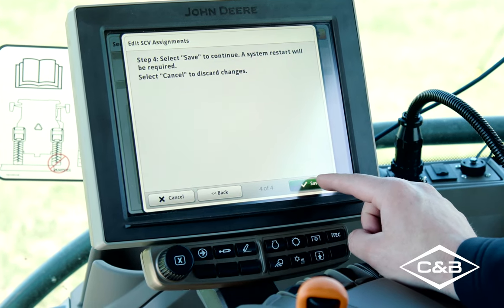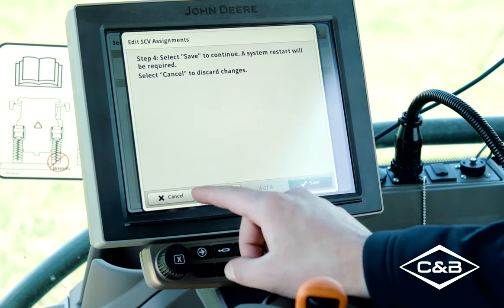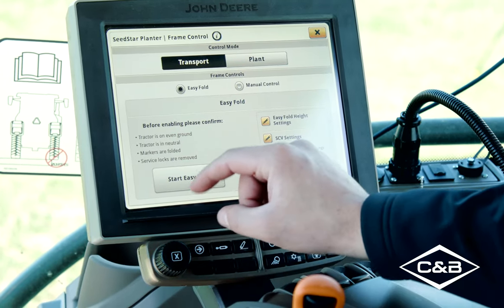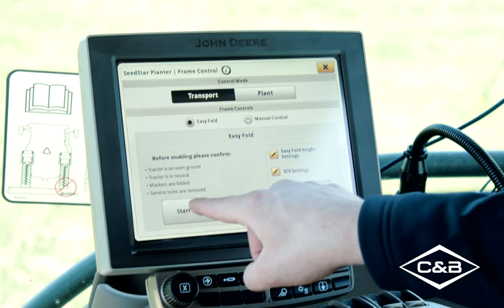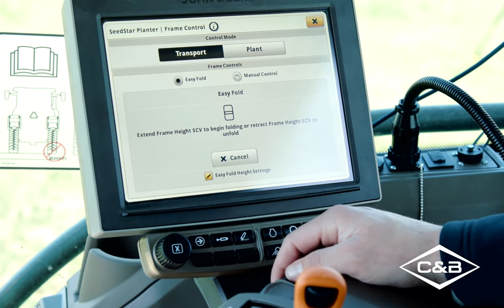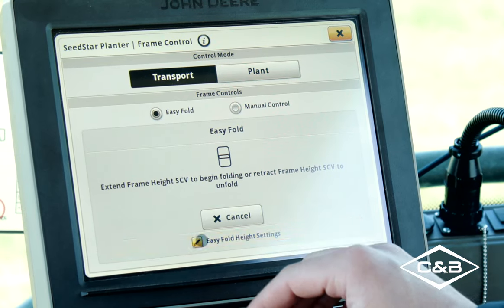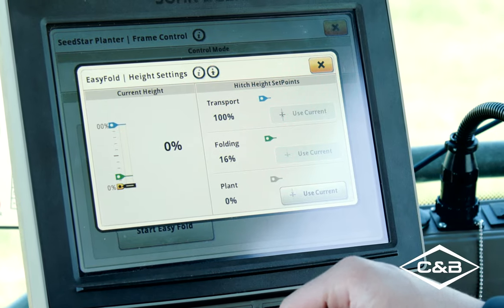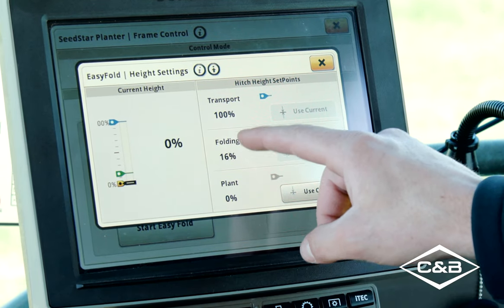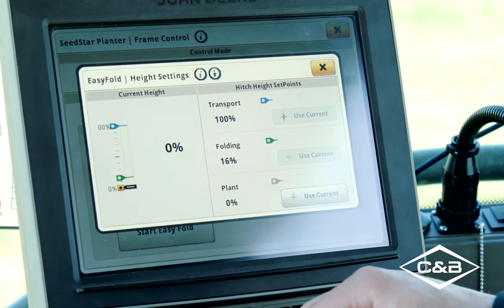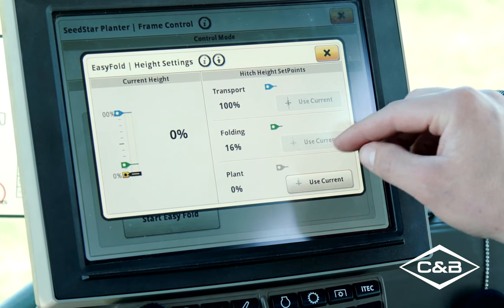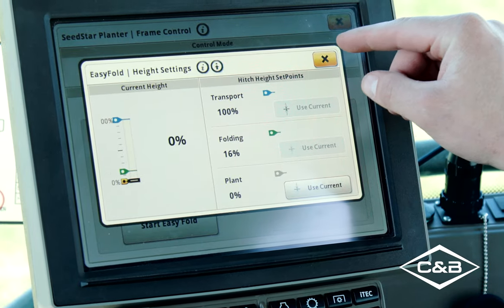We'll hit save and do a system restart. Once your easy fold SCVs are assigned, you can hit start easy fold and hold SCV one down or up depending on whether you're unfolding or folding the planter. In the easy fold height settings, you set your height settings: transport height at 100% all the way up, stop at 16% when it starts to unfold the wings, and at plant you want the hitch at 0%. You can adjust these settings if they're not exactly where you need them in the easy fold process.